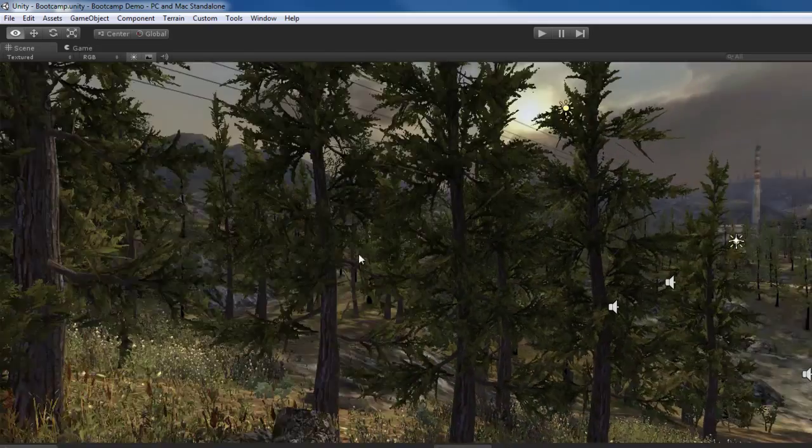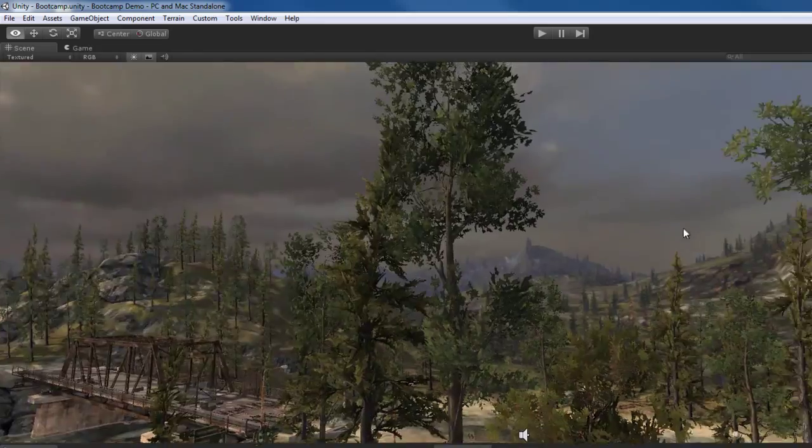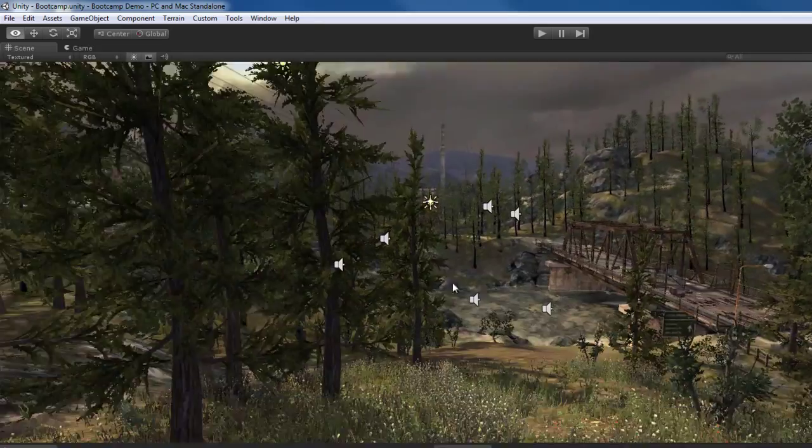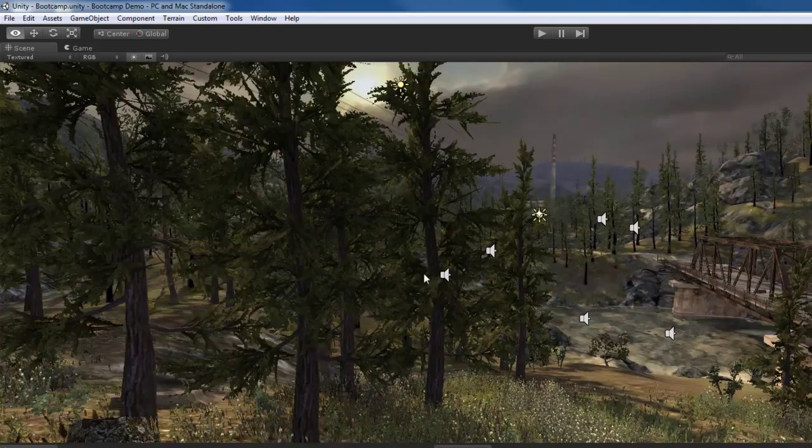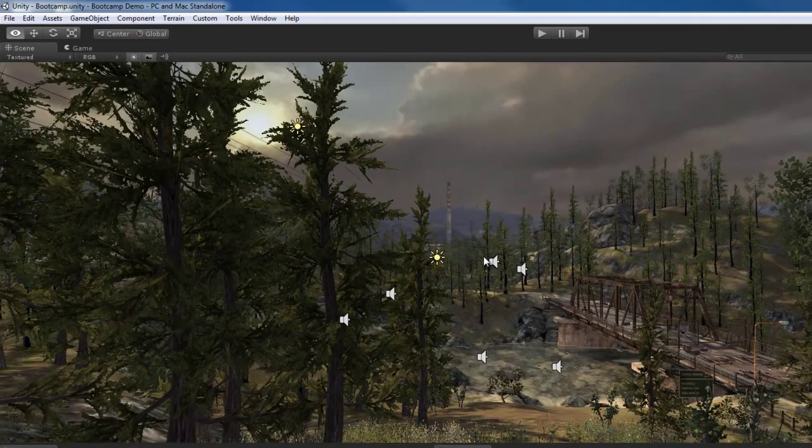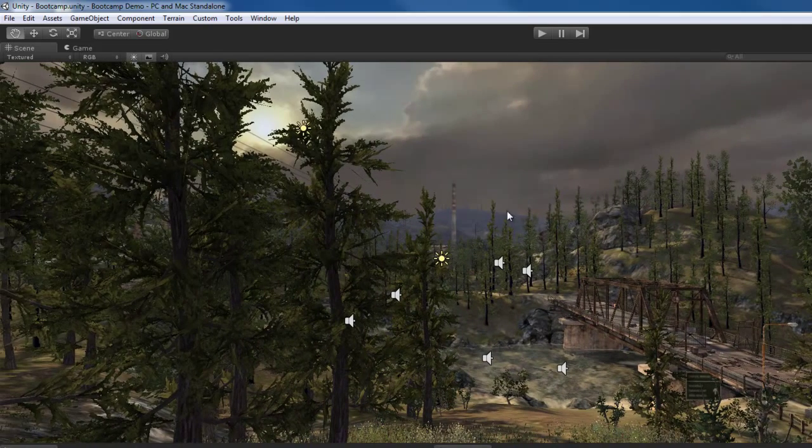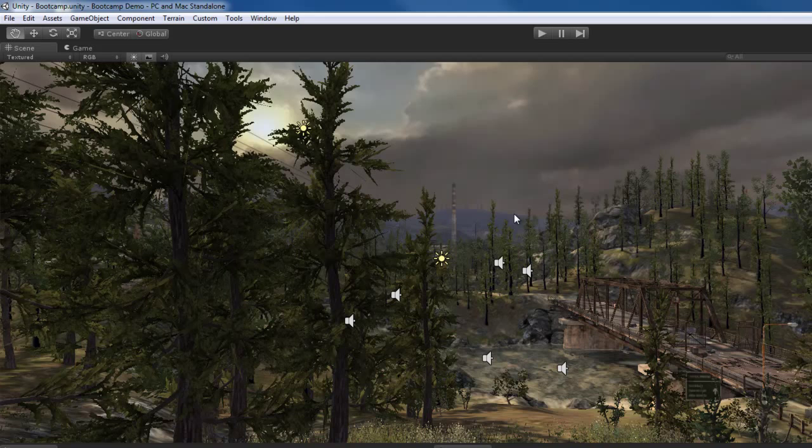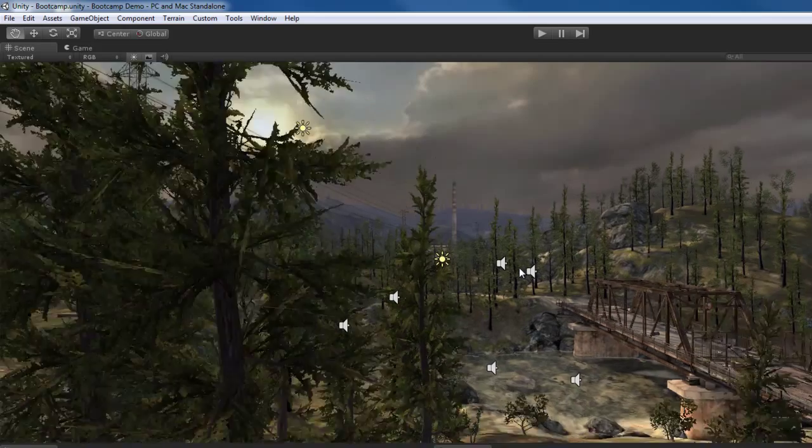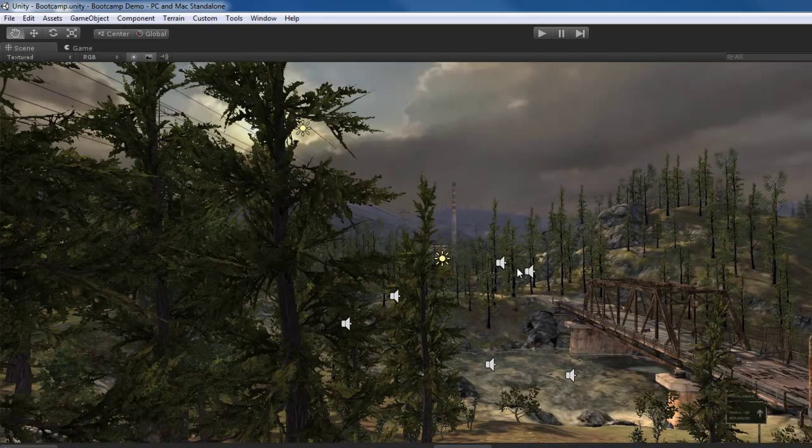If I right click and drag, I can sort of turn my virtual head or viewpoint around, almost like if I was standing in the game world and was just rotating my head and looking around. Zooming in and out is pretty easy. You can use the middle mouse scroll wheel to zoom in and out.